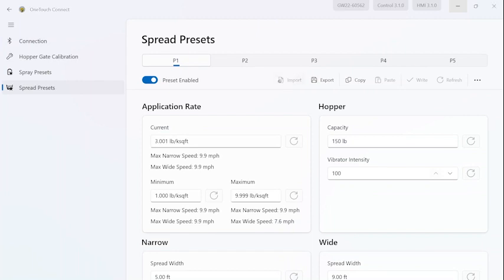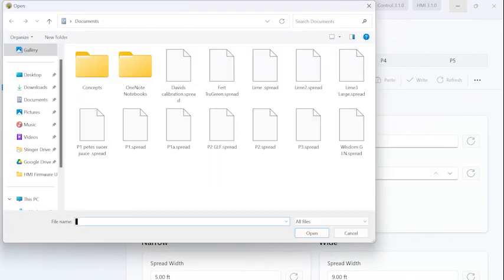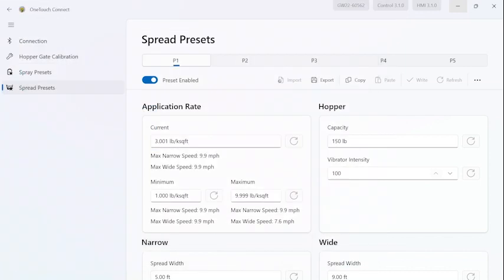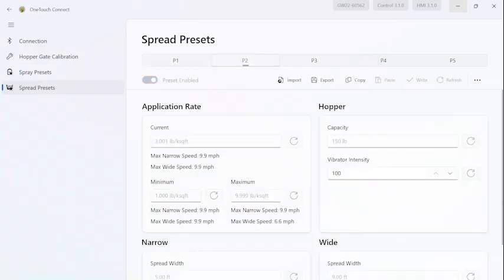Go to P1, select Import, select your file, hit Open, and write the file to the control. Go to Preset 2.